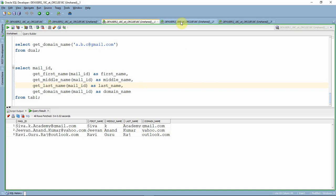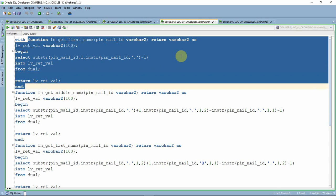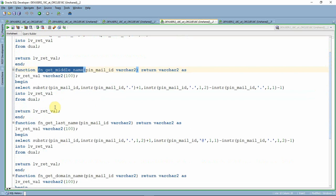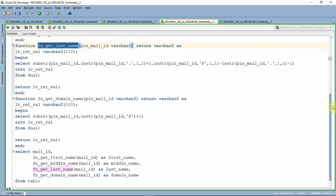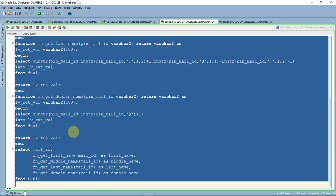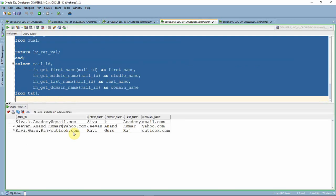Let us see one more way of writing the SQL for the same problem. Instead of creating individual standalone functions, we write all the functions as part of the WITH clause itself. Keep in mind that supporting functions and procedures within the WITH clause is available only from Oracle version 12.2 onward. We write a function to get first name, middle name, last name, and domain name, then use all these functions in the final SELECT clause — making it a single self-contained statement.